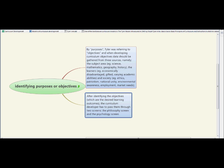The next step is identifying objectives, which are desired learning outcomes. The curriculum developer has to pass them through two screens: philosophy and psychology. This is really important because philosophy addresses why we want to learn, and psychology addresses how we learn — both need to be integrated before deciding how to execute the whole curriculum.